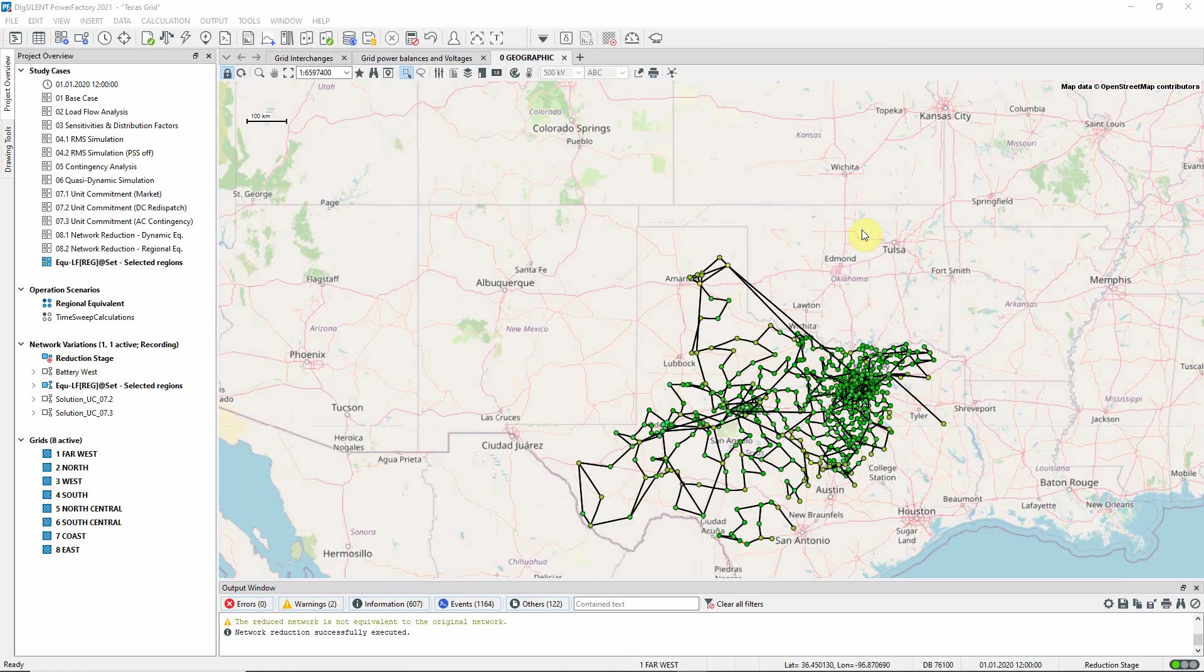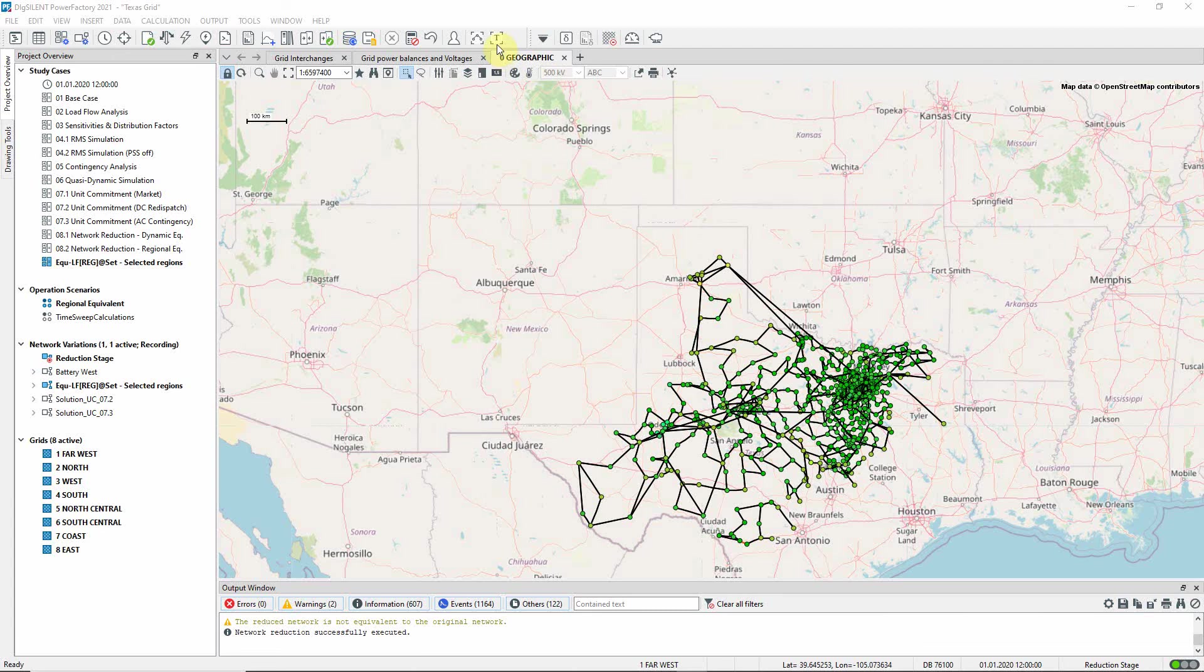A new study case is created, and a network variation, which records all the changes. Let us look in the output window.